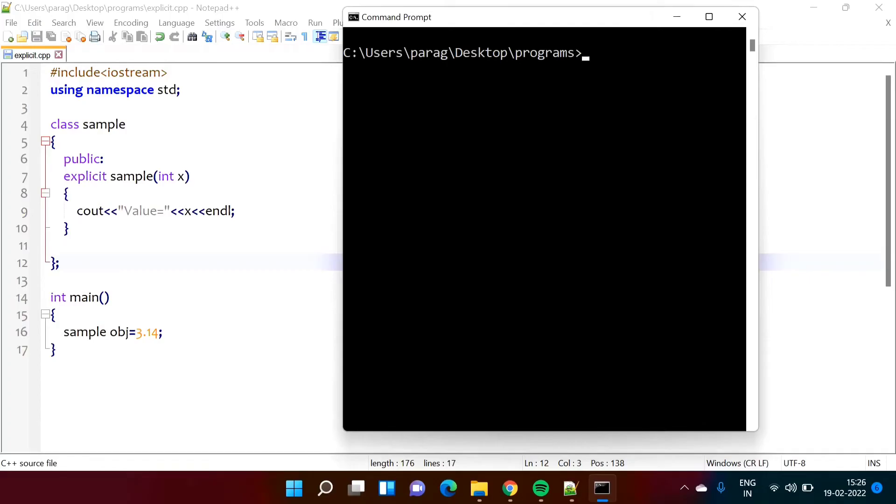Hello friends, welcome to my channel. In this video we will see the use of explicit qualifier or explicit keyword in C++ programming language.